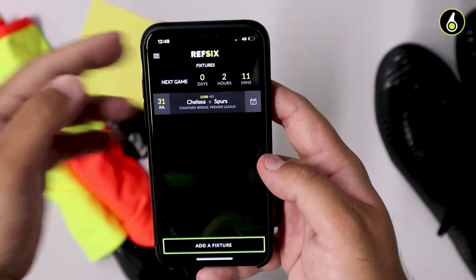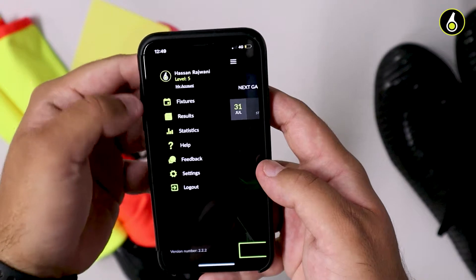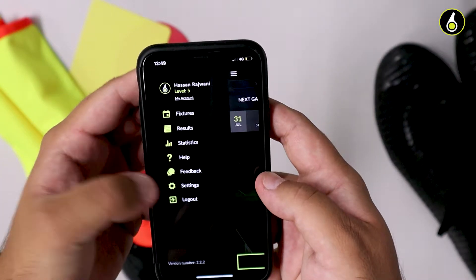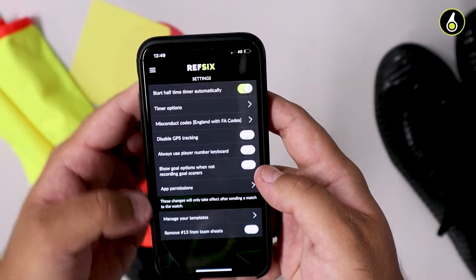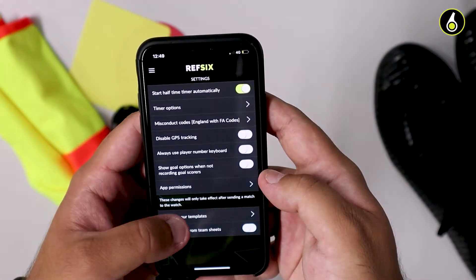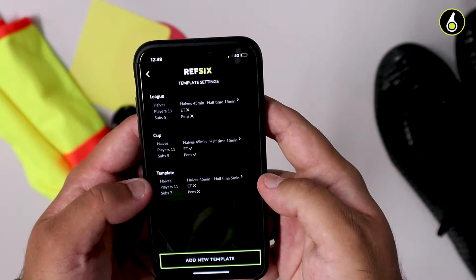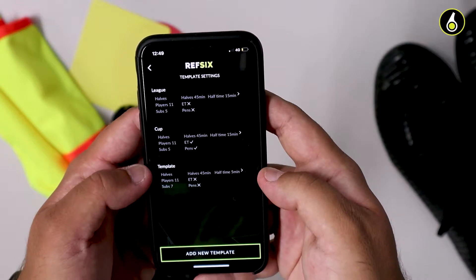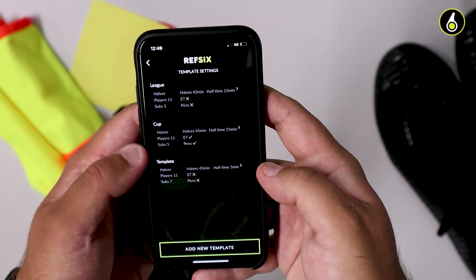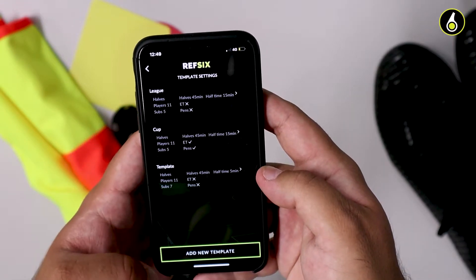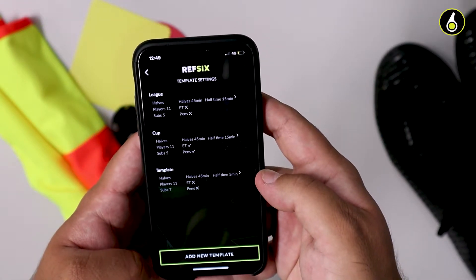Open the menu and tap Settings, then click on Manage Your Templates. You'll see predefined templates that we've created, and be able to add new templates.